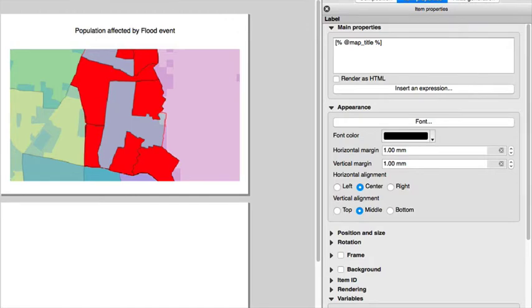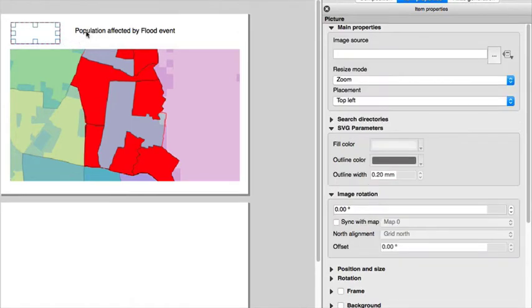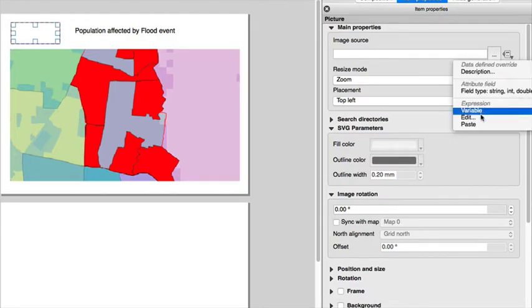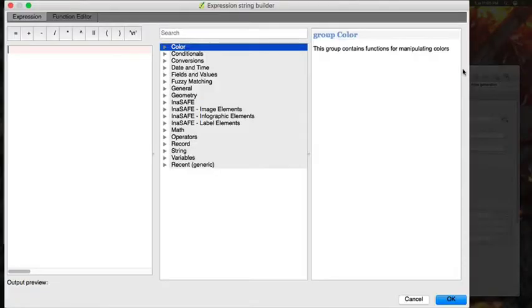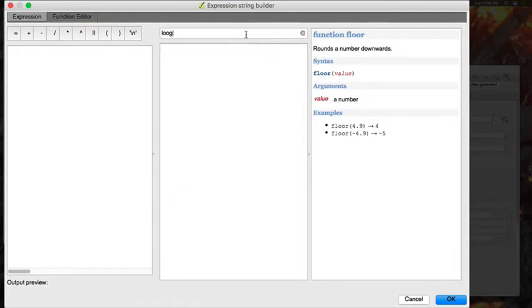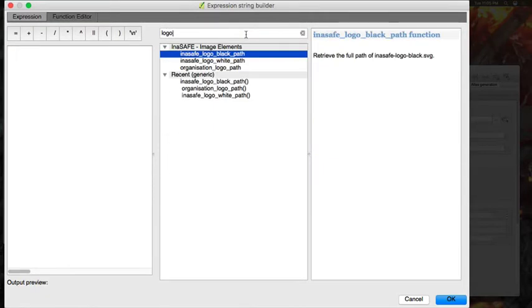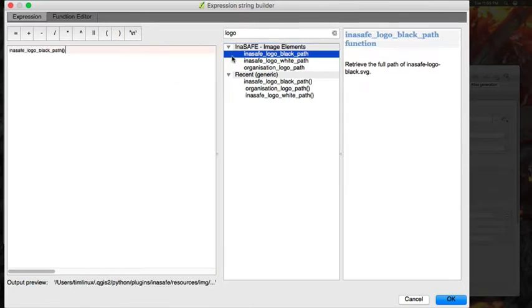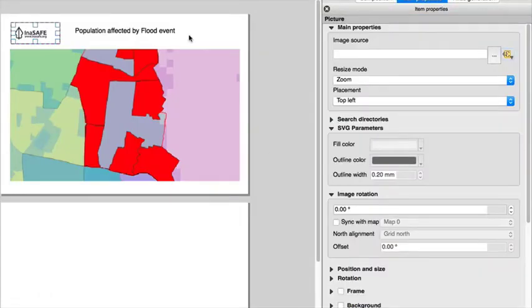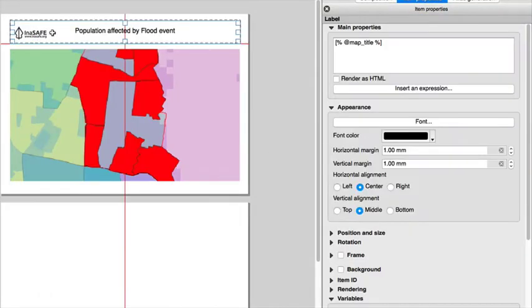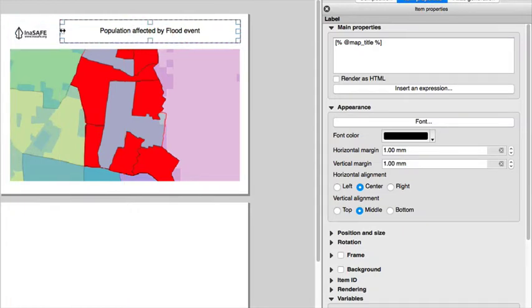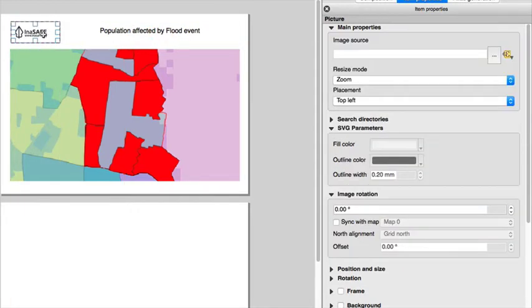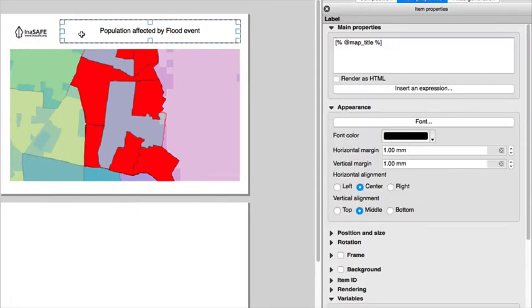And then I'm going to go ahead and add a logo, the InSAFE logo. And for this one I'll be using an expression which InSAFE has exposed to QGIS. So you can just search for logo. So that will replace the logo then with the InSAFE logo.